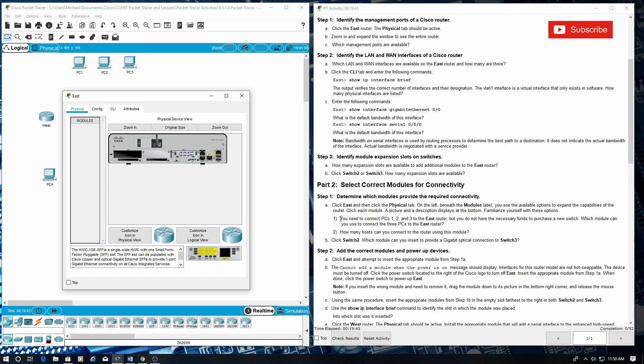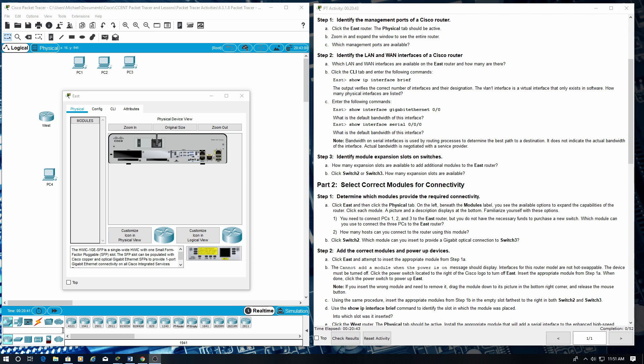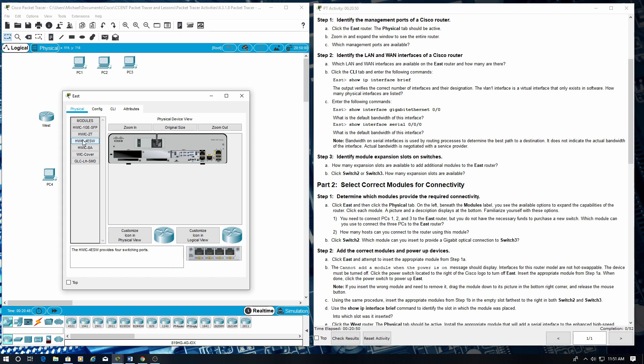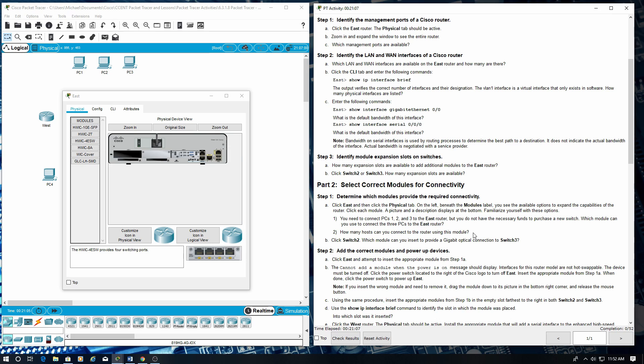You need to connect PCs 1, 2, and 3 to the east router, but you do not have the necessary funds to purchase a new switch. Which module can you use to connect the three PCs to the east router? This is the module. As you see, it has four ports available here. And we have three PCs, so that would be the module we could use. And that answers our next question: How many hosts can you connect to the router using this module? That would be four.